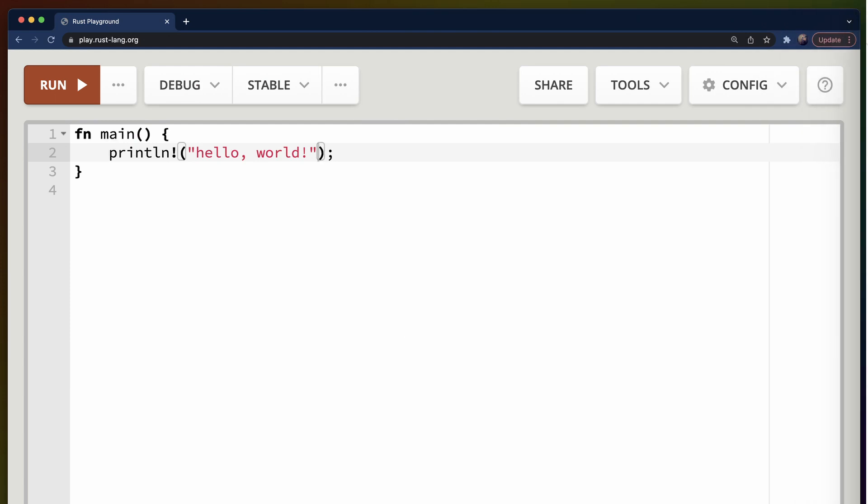Today, we're going to skip all that and we're just going to get right into writing Rust programs. To do that, we're going to use the Rust Playground. The Rust Playground offers us a bunch of different features, but today we're just going to use it to write a small Rust program and then build and run it and see the output.